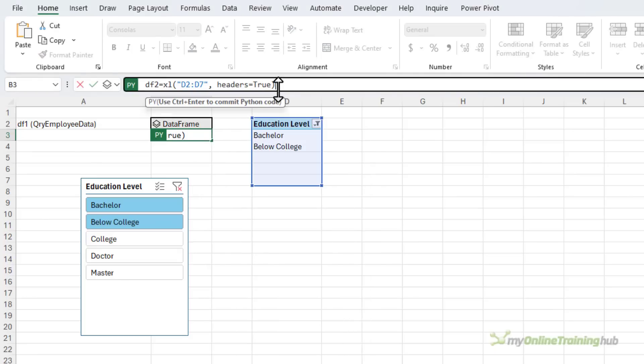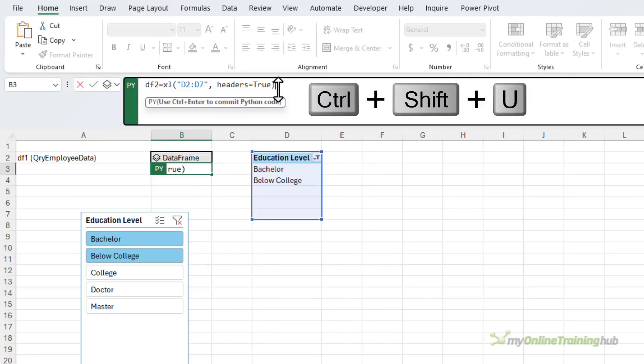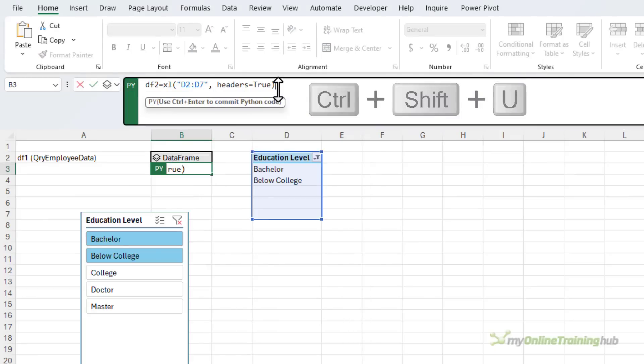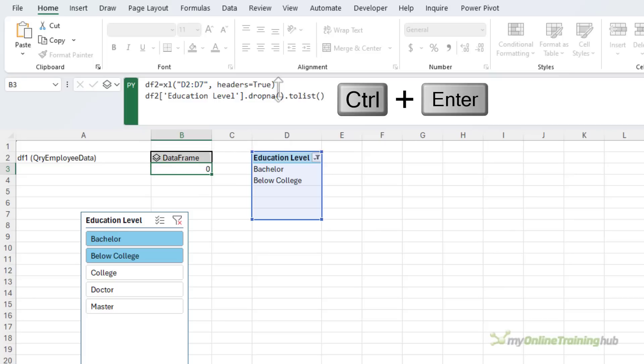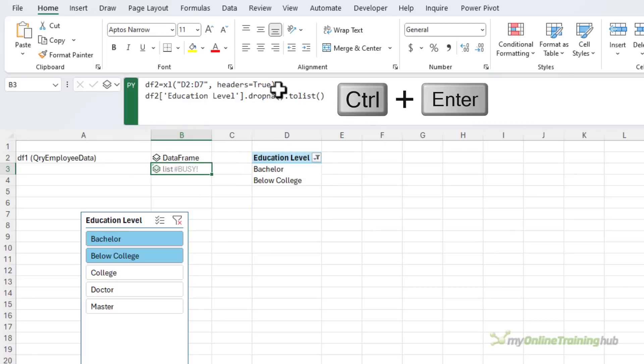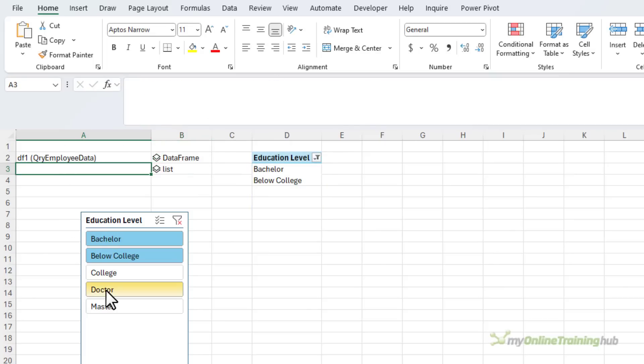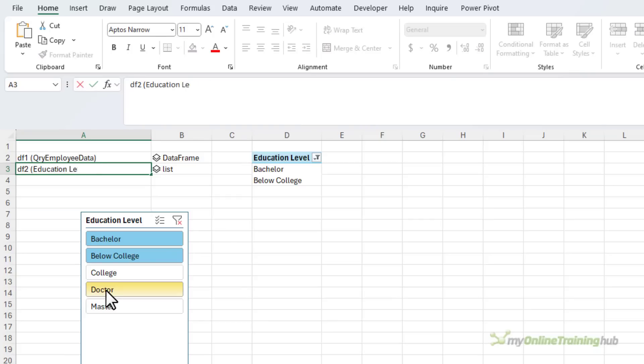So what I want to do is filter this data frame. Let's expand the formula bar control shift U and we'll go down onto the next line and I want to filter DF2, filtering the column called education level to drop NAs and convert it to a list. Control enter and now it's a list. It's data frame number two education level pivot.